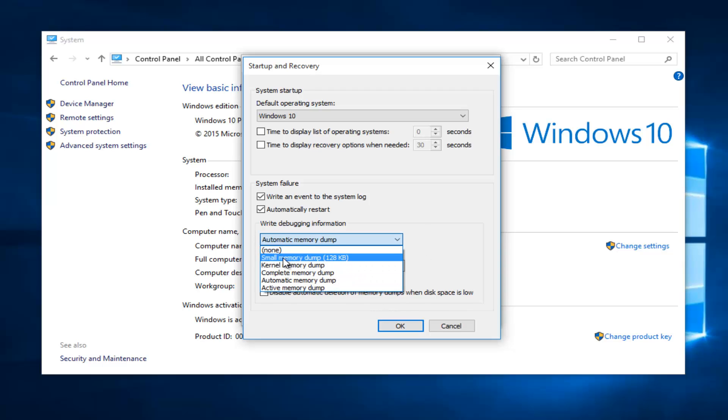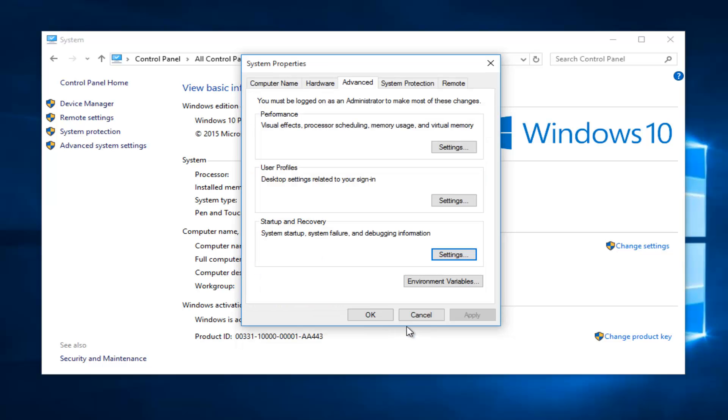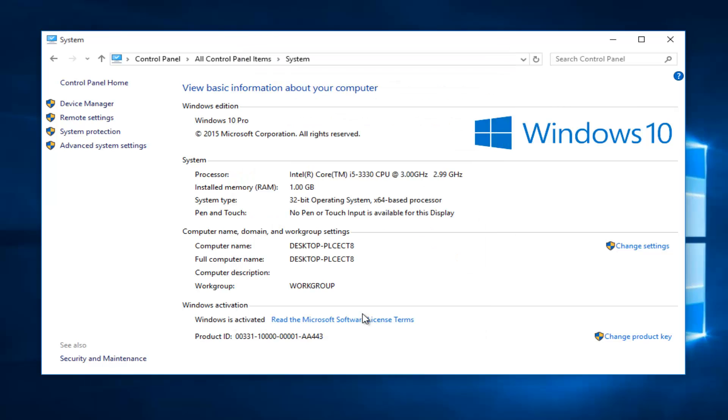So we're going to select a small memory dump, otherwise known as a mini dump. And then I'm going to left click on OK. I'm going to click on OK again to get out of that window.